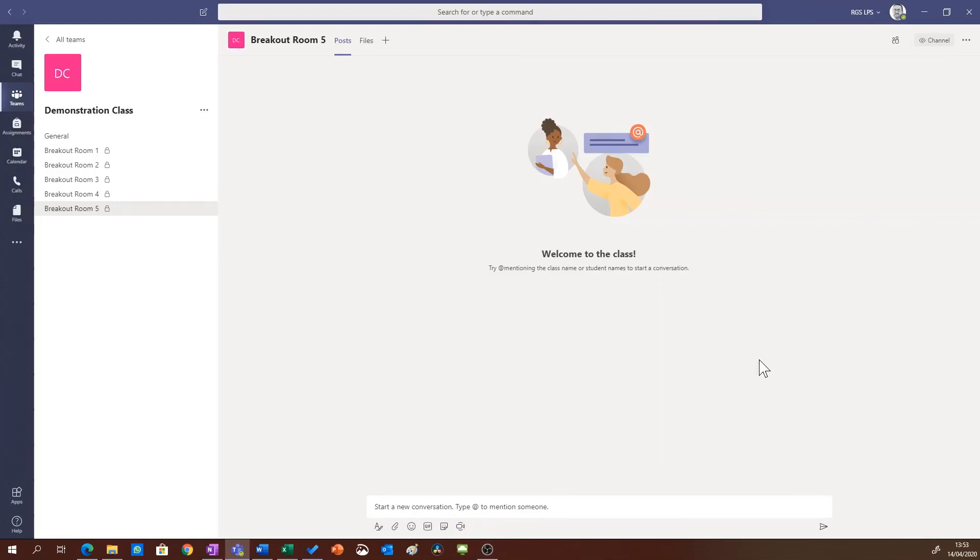And this is a really nice way to create an online working environment where the students have greater focus on a specific task.